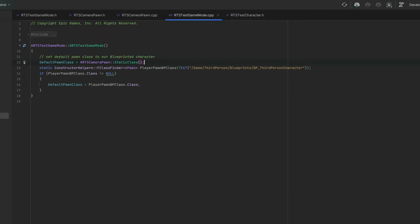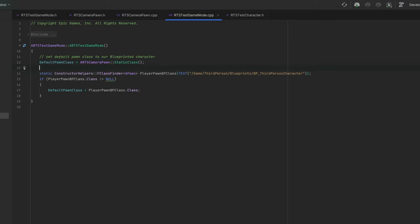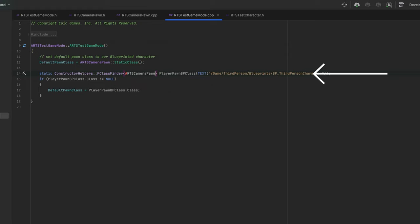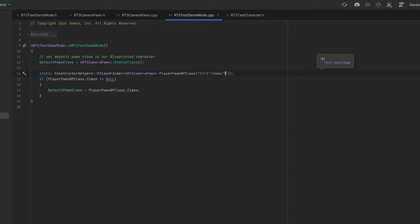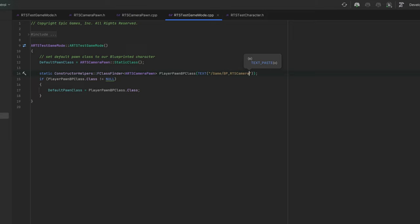As you can see, you can utilize the FClassFinder utility to search for a dedicated blueprint implementing your class. This is actually a good option to tweak and customize your camera later on. Please keep in mind to name your blueprint exactly as specified in the GameMode.